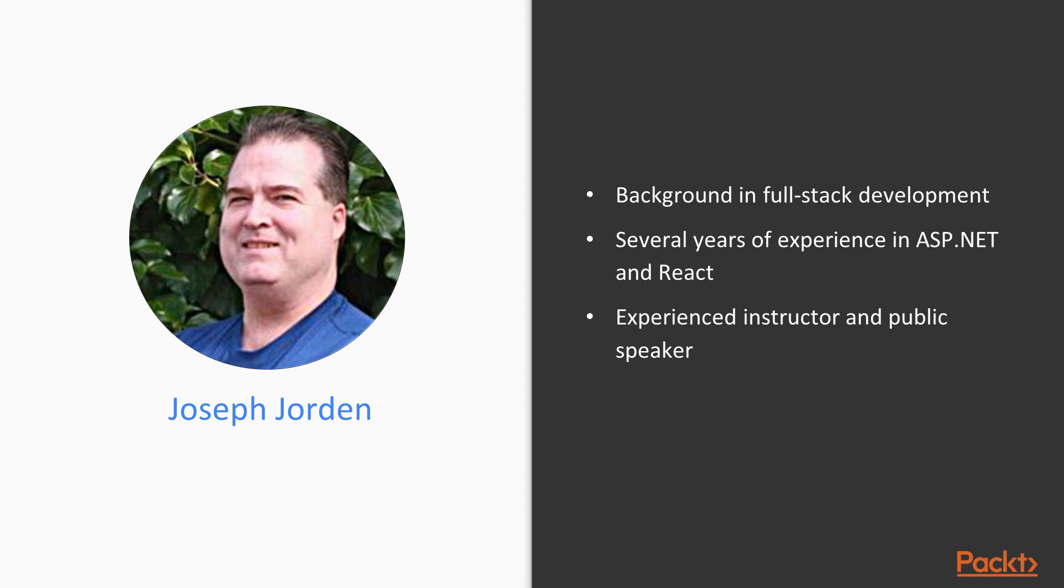I'm also an experienced instructor and public speaker. I've spoken at conferences like Comdex, PASS, and Desert Code Camp. I'm also an author published through Wiley and a video author published through Pluralsight. But I'm going to be talking to you today specifically about ASP.NET and React.